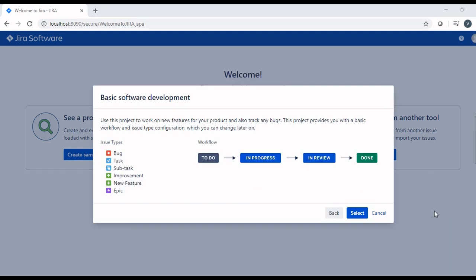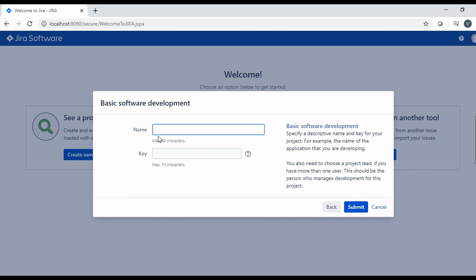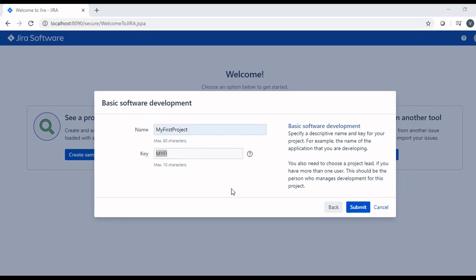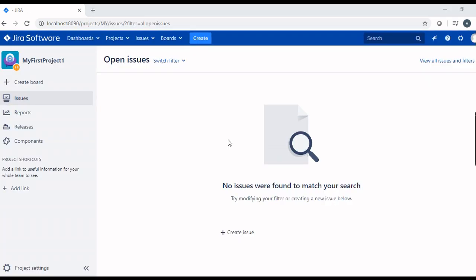In the next pop-up, it gives you the basic workflow and issue types which you will get in this project. Click select button. Then give the name to the project. Giving the name to the project, it gives you the key to the project. This is our first project. You can give any name to the project. And we will see the different projects available in Jira in later tutorials. Also, we will see the admin settings that are available with Jira. Click submit button and your project will open in Jira.